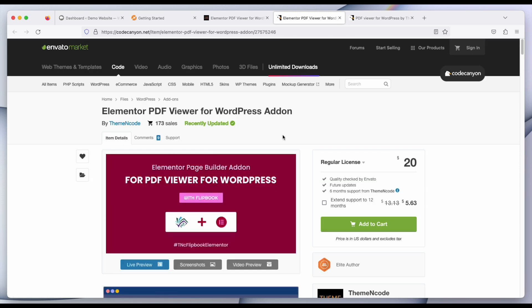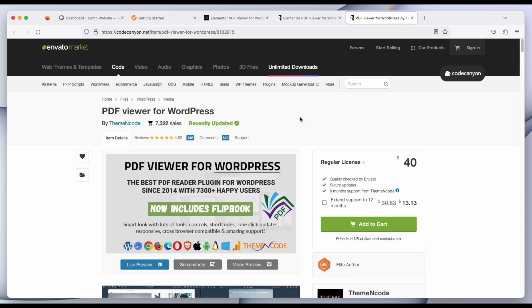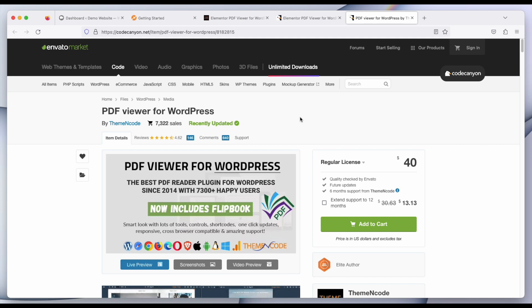To use this add-on you need to install PDF VR for WordPress first on your WordPress website. This is the most brilliant Flipbook and PDF reader plugin for WordPress.